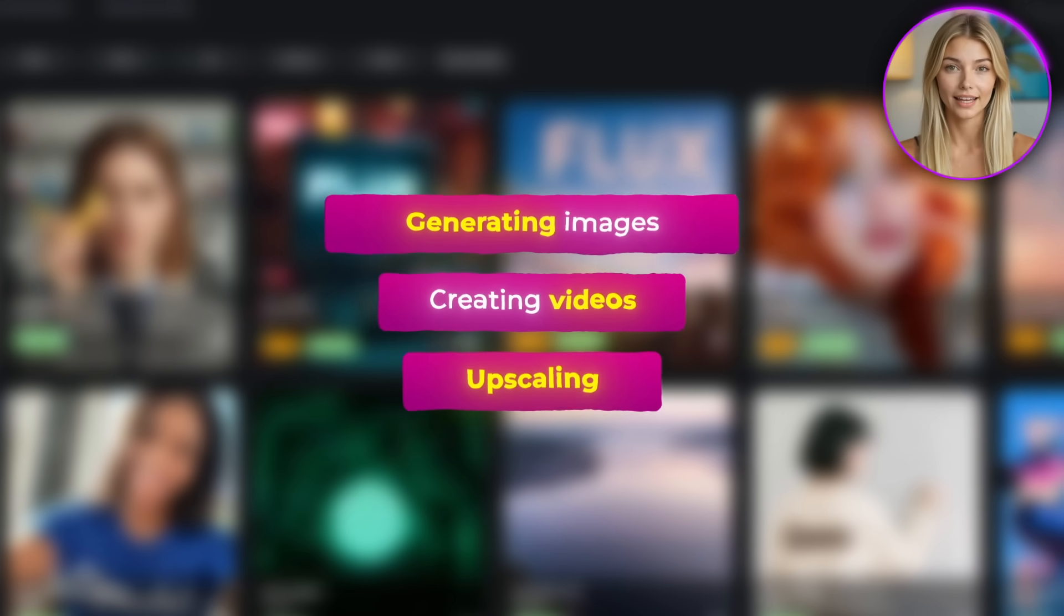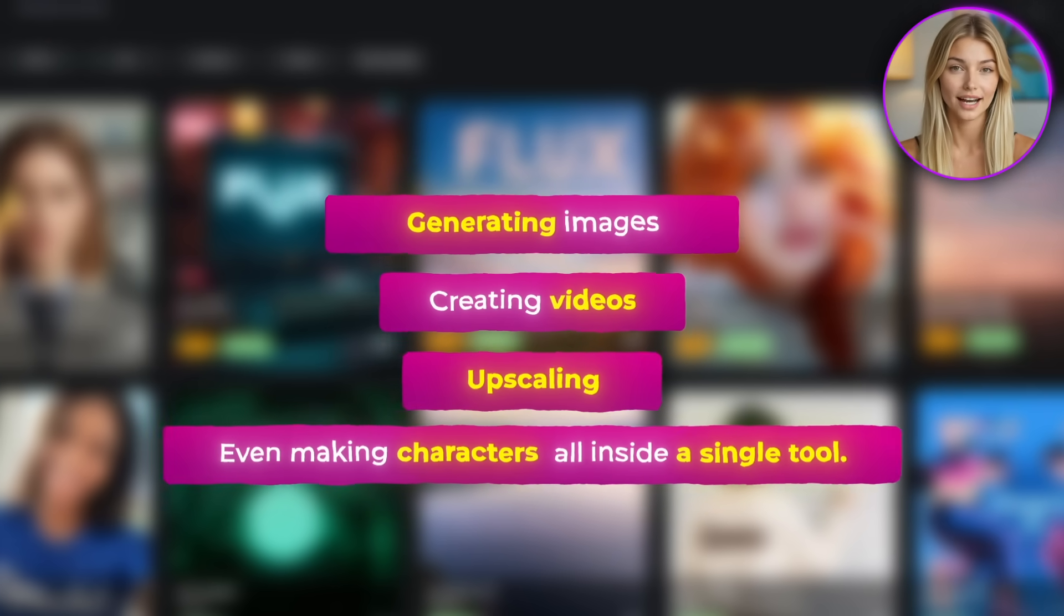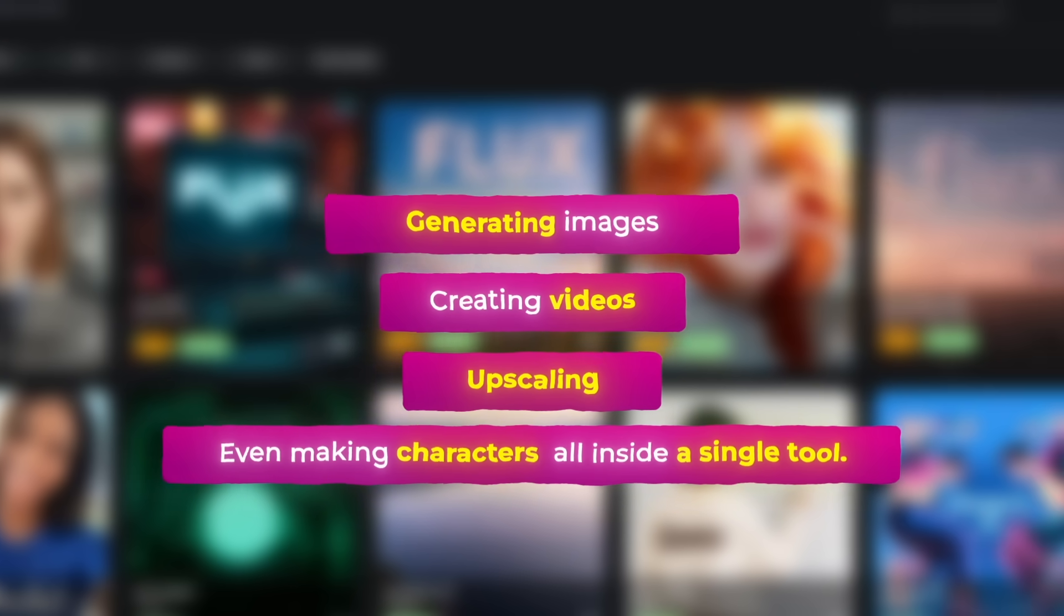creating videos, upscaling, even making characters all inside a single tool. That makes it super simple and efficient to use without having to switch between different apps and subscriptions.